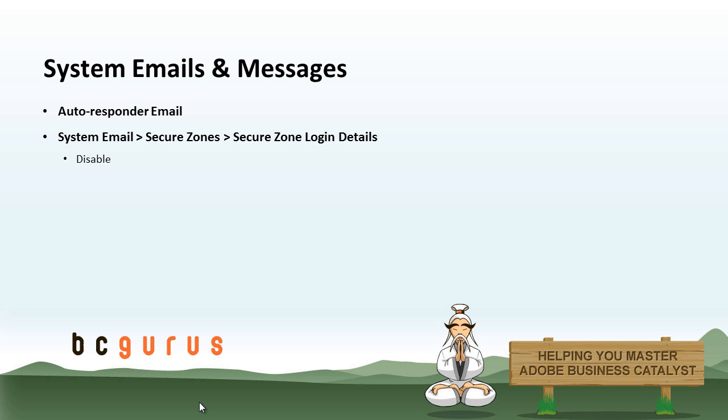And then we will be reviewing how to set up system emails and messages, the autoresponder and the other messages that are sent to the user when they create an account.